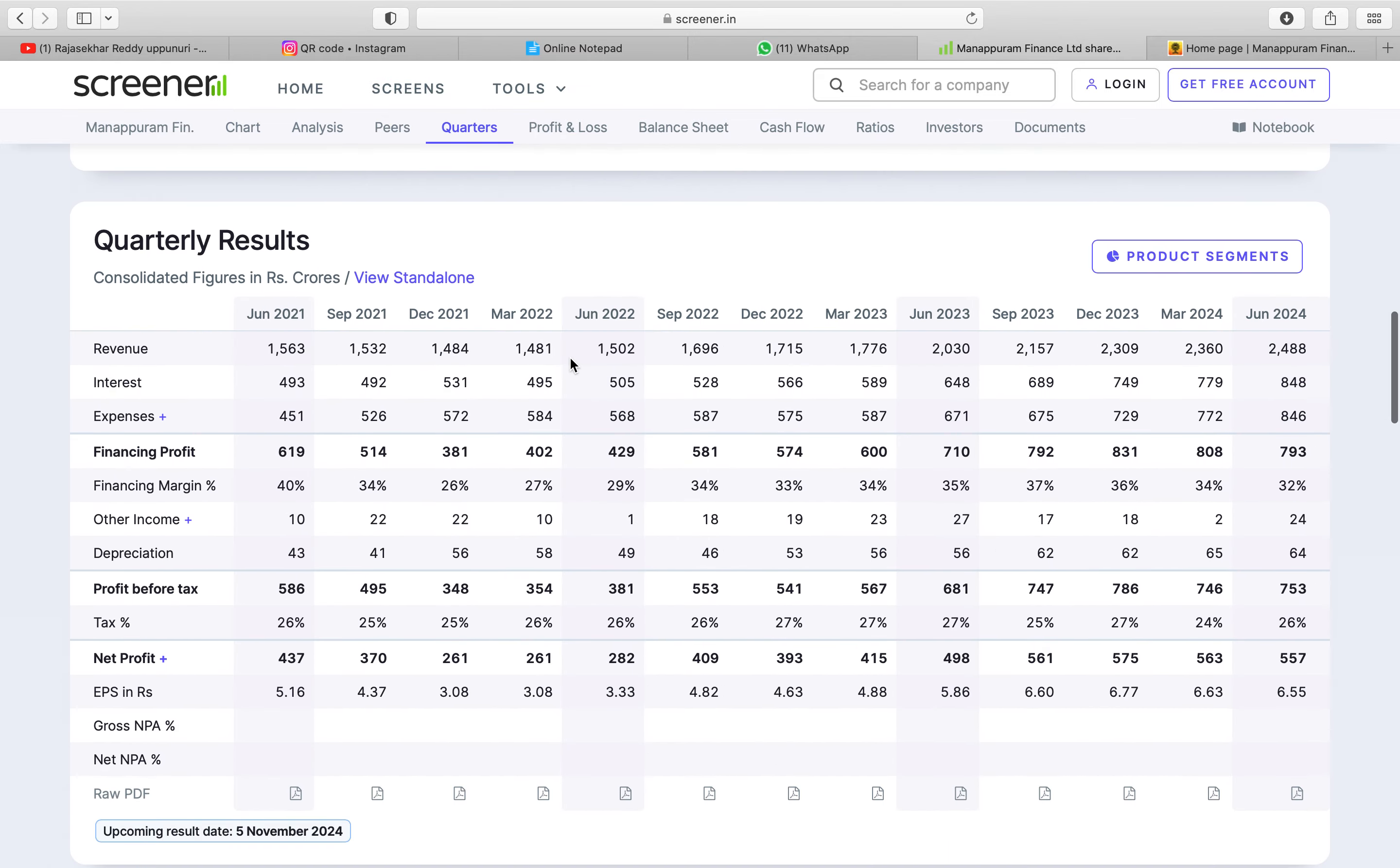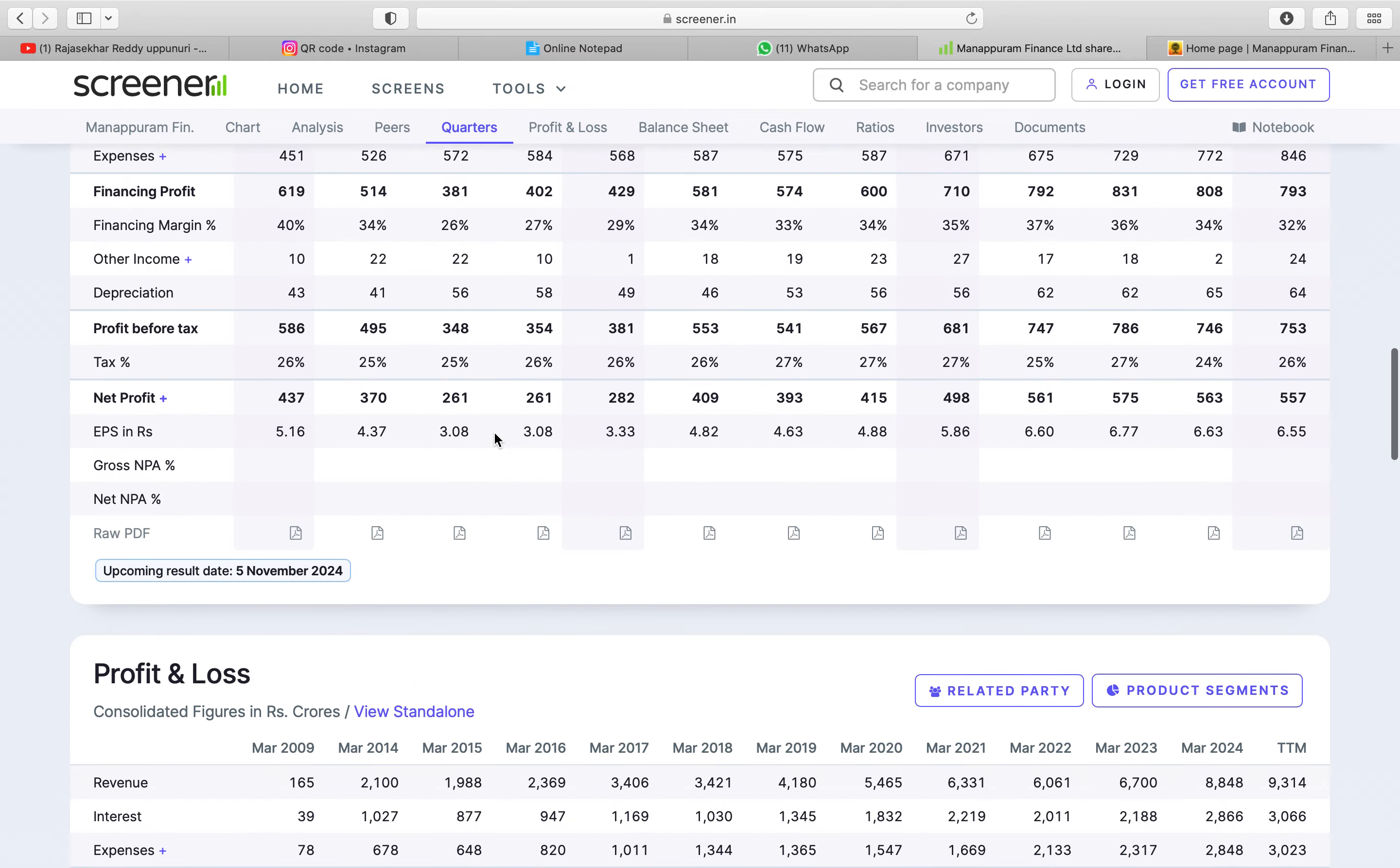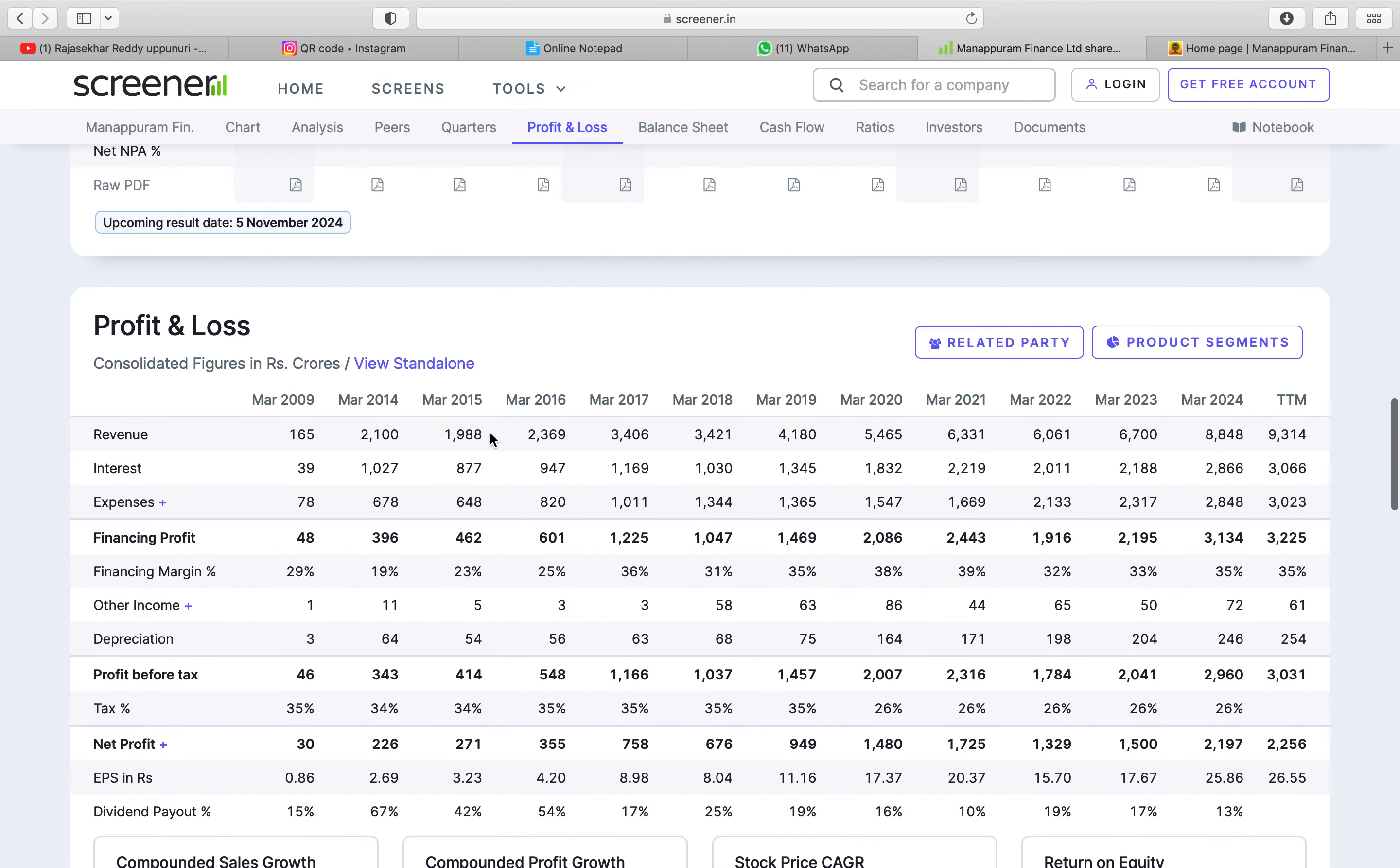So if you see the profit and loss revenue, the sales of the company in 2014 was 2,100. But in 2023, 6,700 and 2024 the sales has increased but the stock fallen because of RBA some rules.